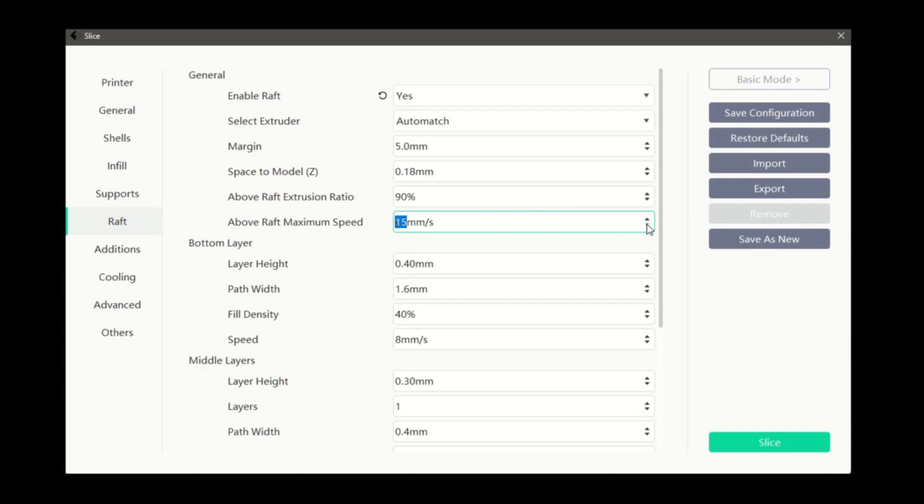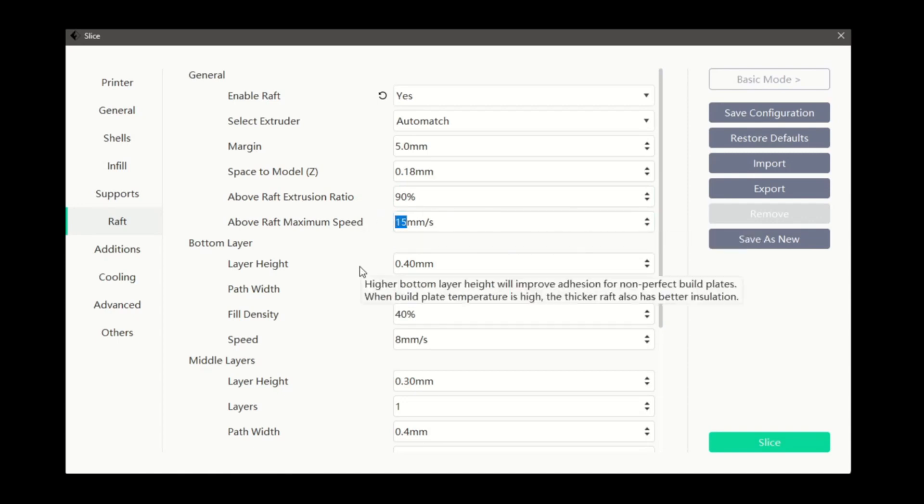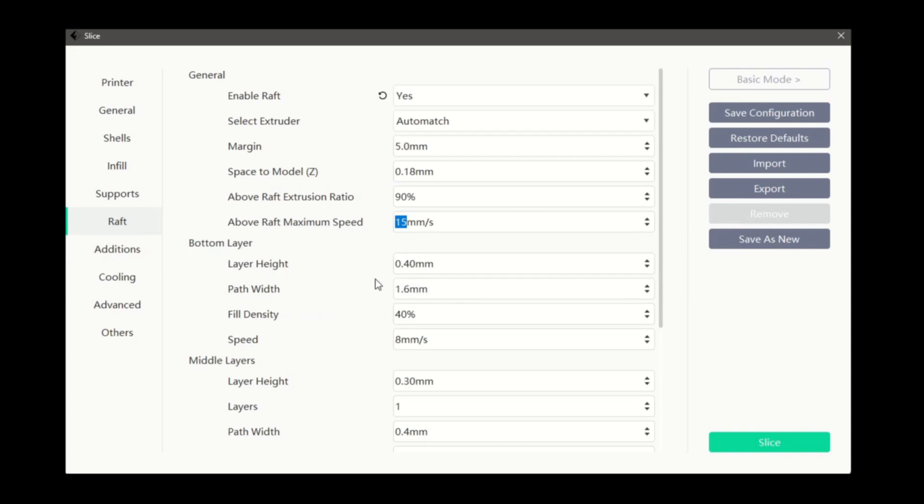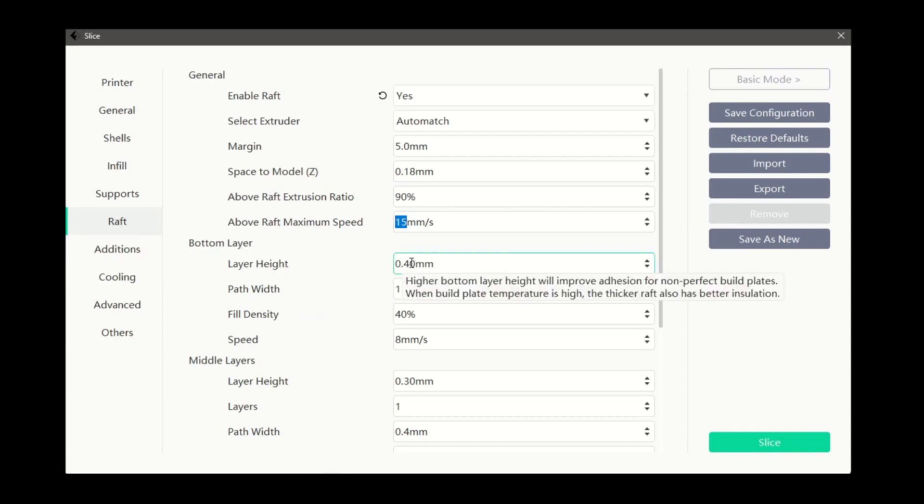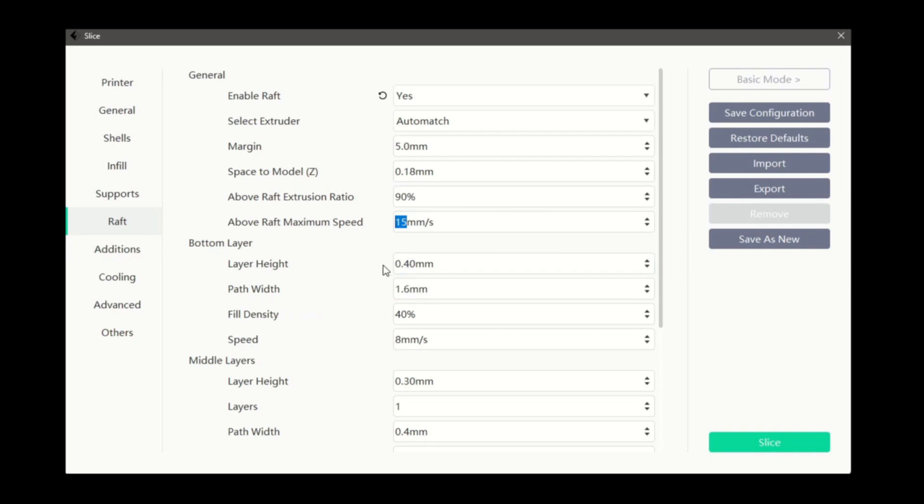The options here allow us to adjust the settings for our bottom layer. Starting with height, a thicker layer will provide better heat insulation as well as providing greater benefit for warped build plates. A wider path width will help with printing the first layer, but will require slower print speeds.